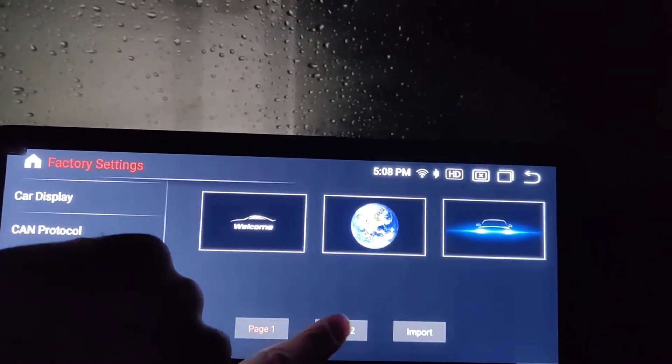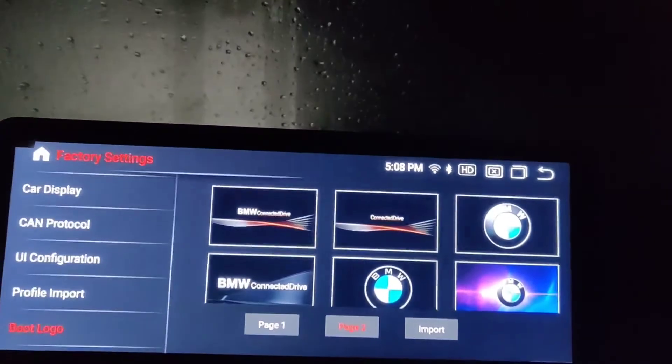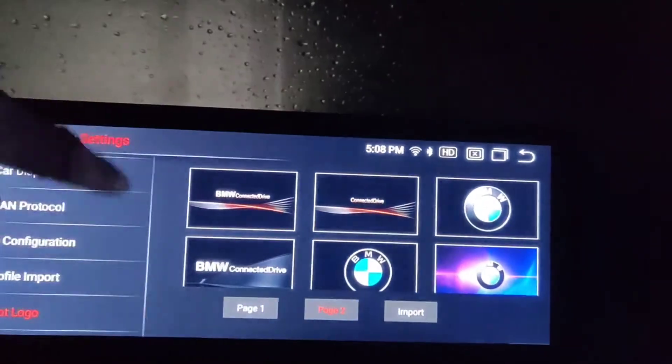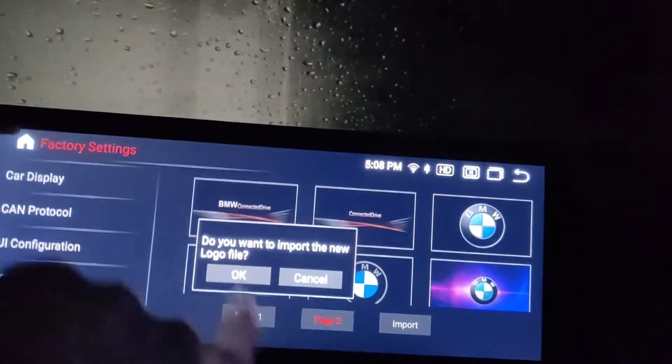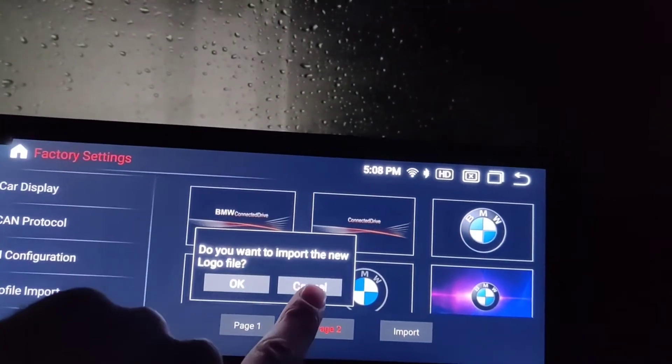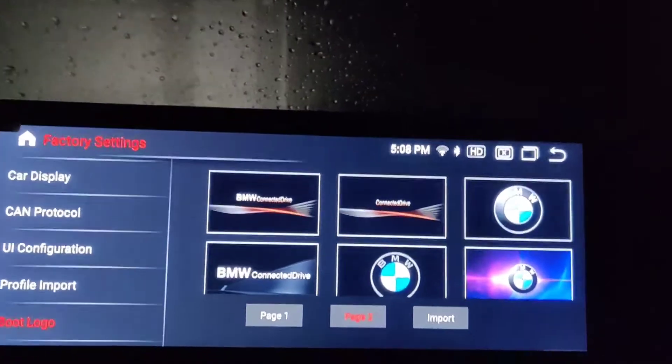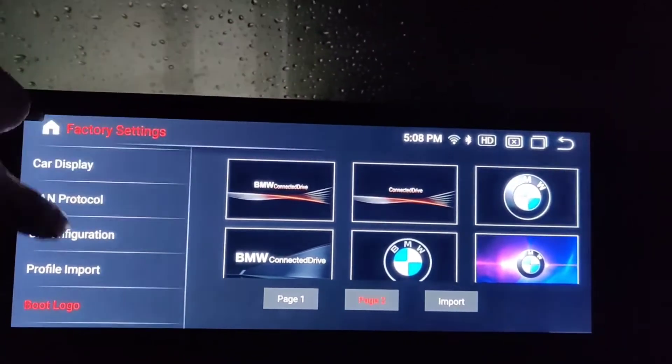You can change the logo that shows when you first start the unit - you can choose whatever you want. You can also import your own logo if you have an SD card, or download one from the internet.